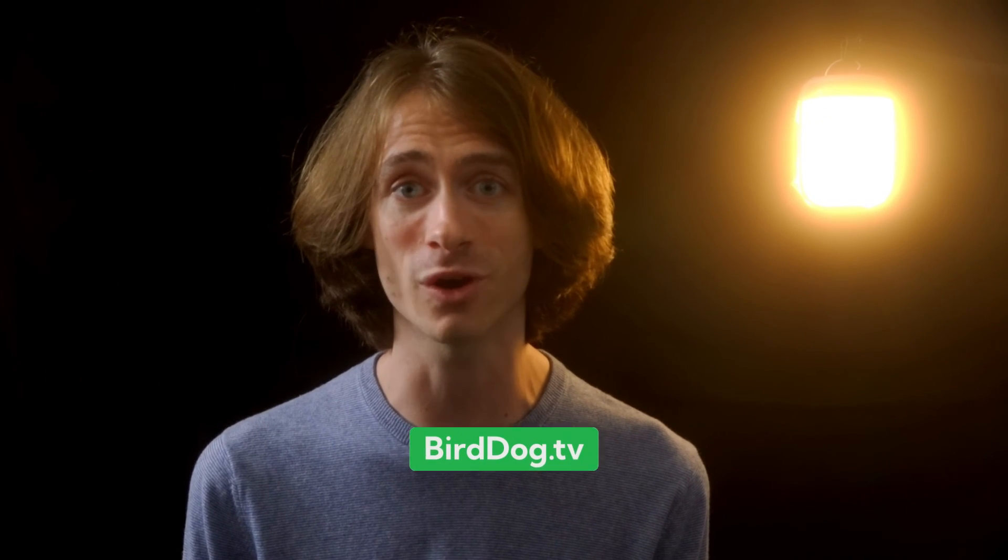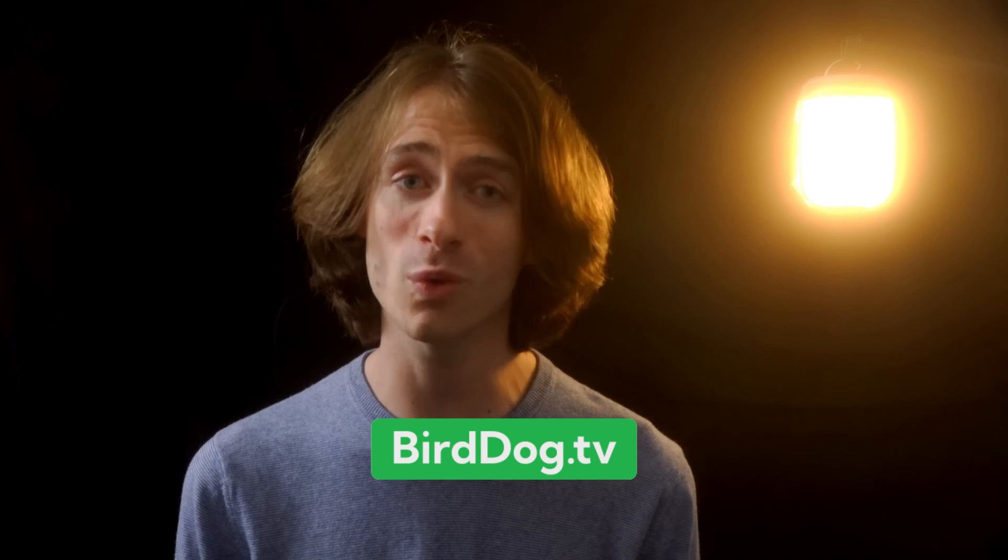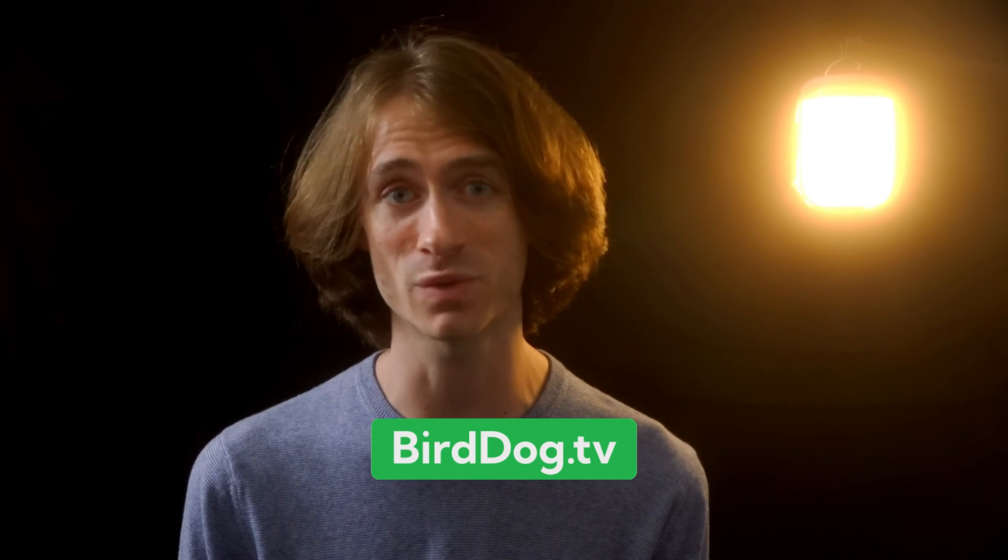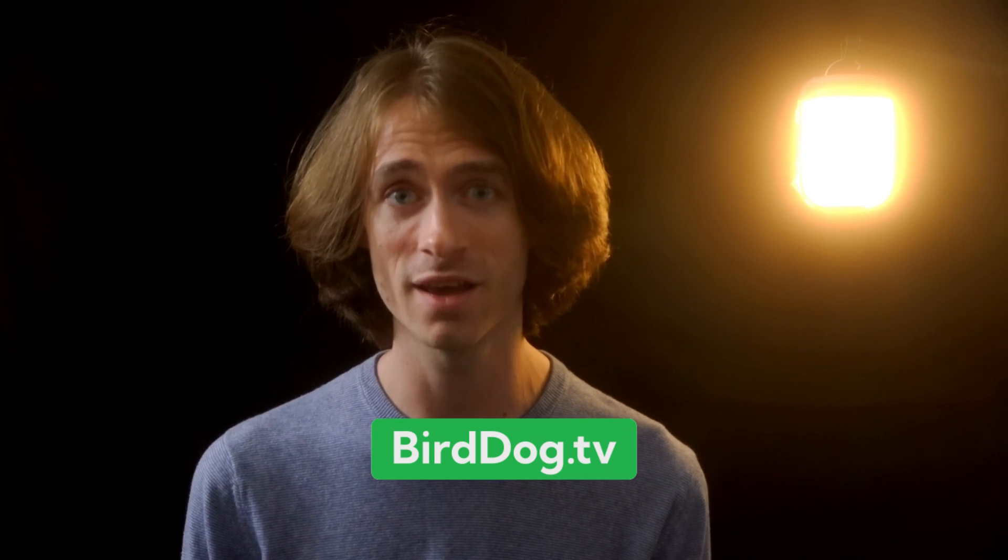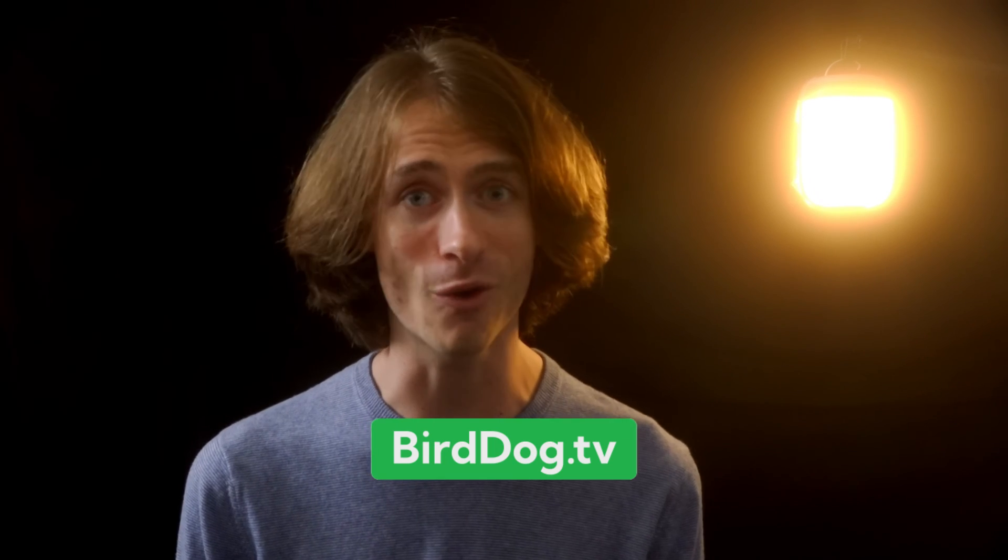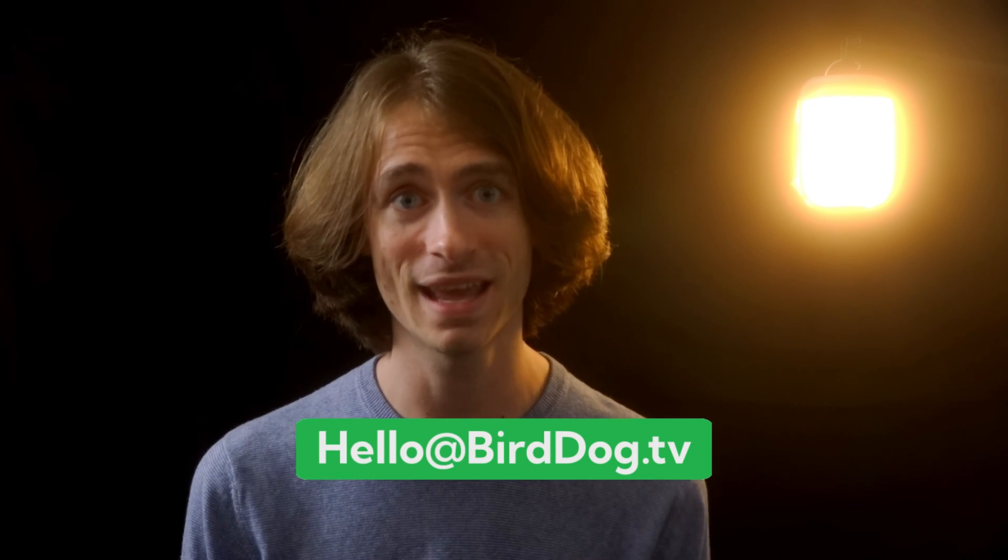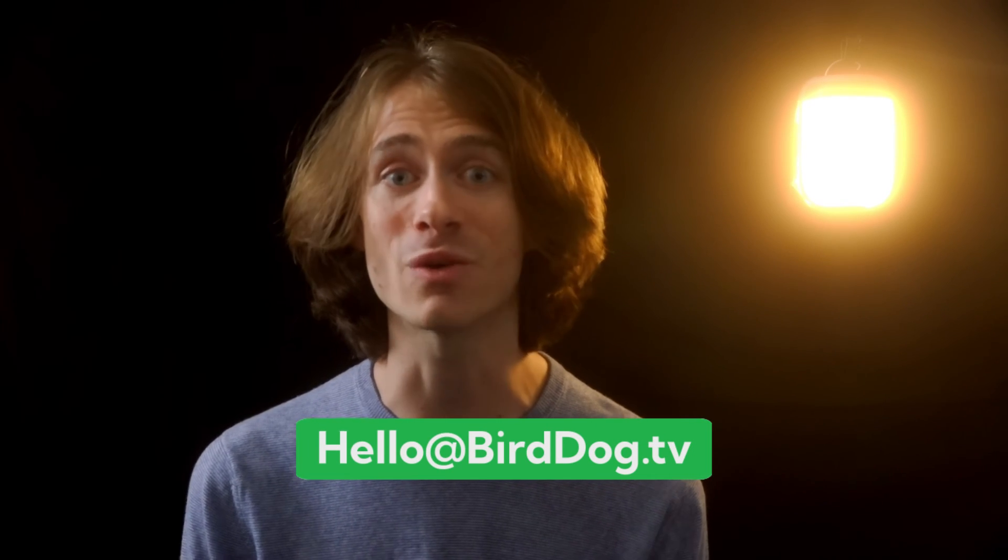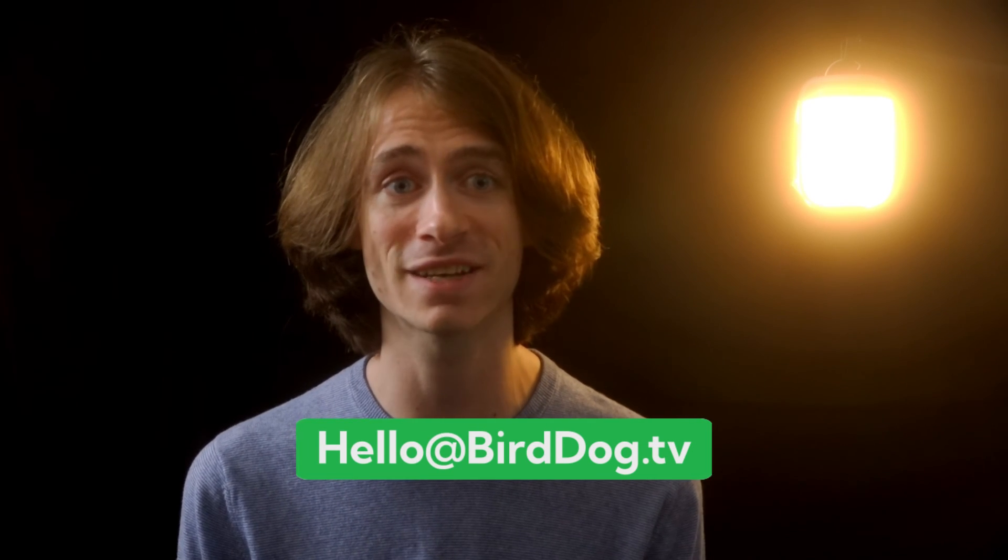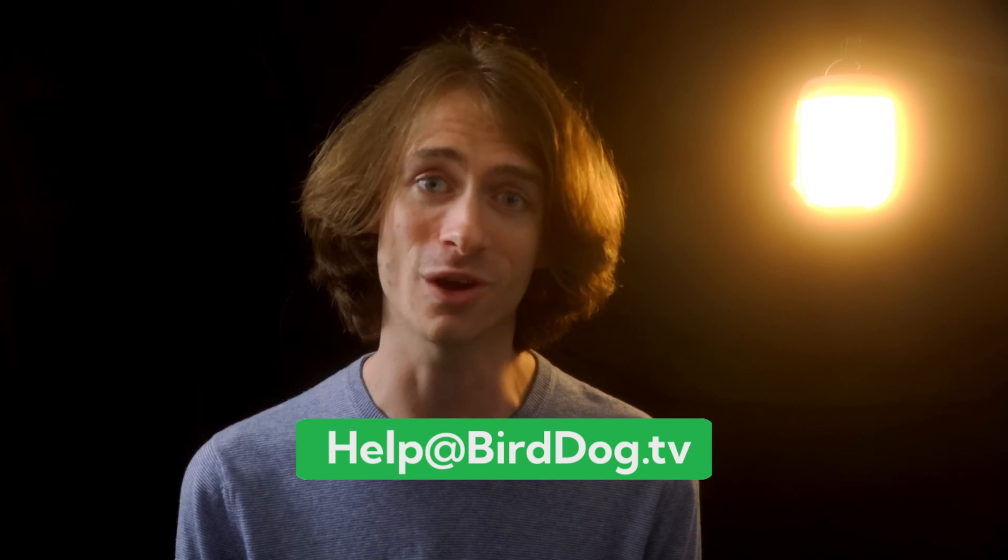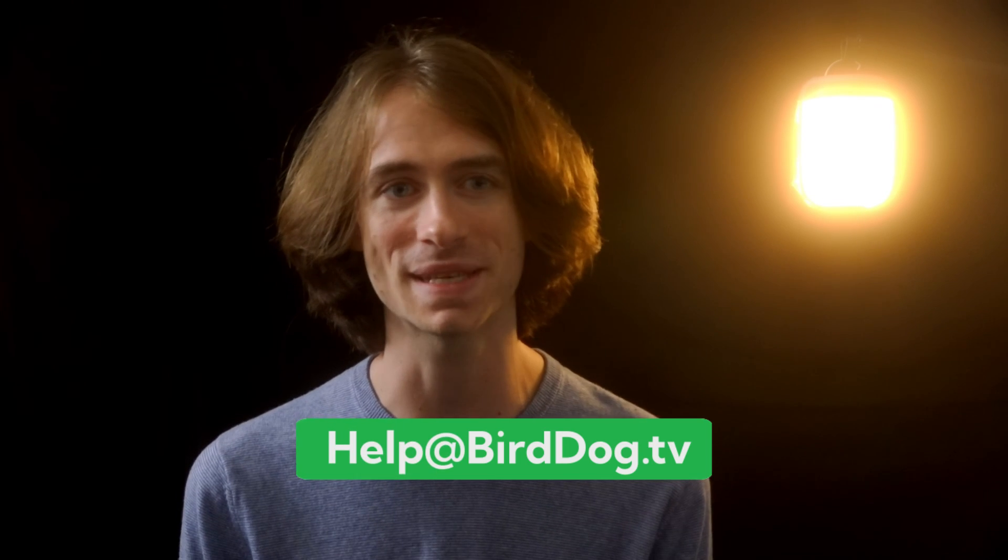If you want to learn more about BirdDog and our ecosystem of industry-changing solutions, please visit our website at birddog.tv. For more questions or further information on the topics we've covered today, feel free to contact us at hello at birddog.tv. And for any technical support needs, don't hesitate to contact our support team at help at birddog.tv. We're always happy to assist.